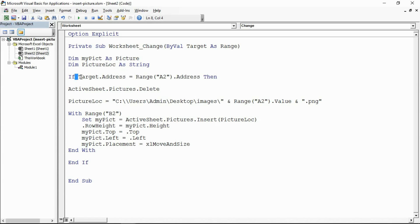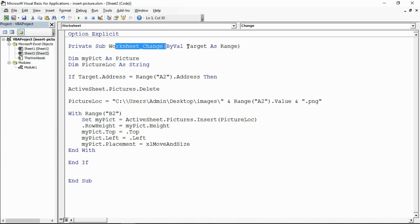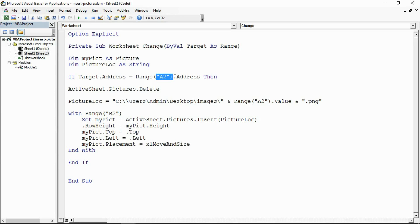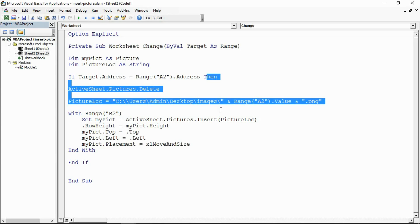Here's me testing the target address. In the worksheet change event, target is the name of the range that was changed. So if the address of the cell changed is the same address as A2, which is the cell with that banana strawberry drop down list, then do this stuff.